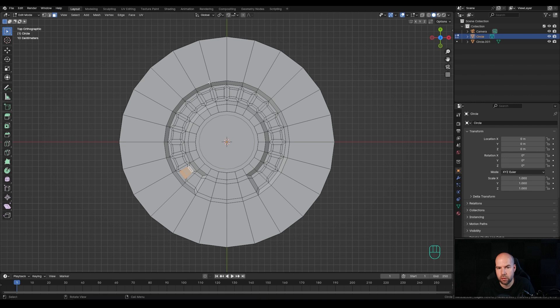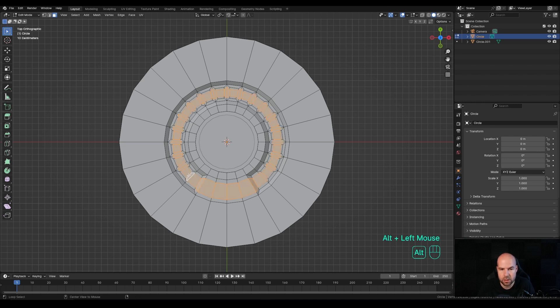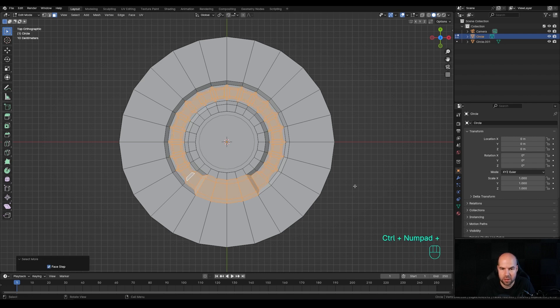It'll be a little tedious to select all around, so we can use some shortcuts. First, Alt-click this loop right here, then press Ctrl and Plus to expand the selection.